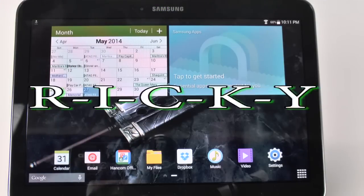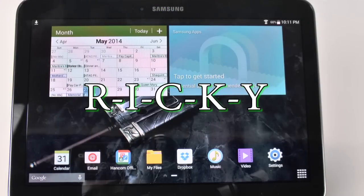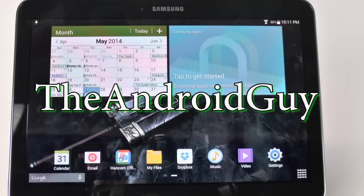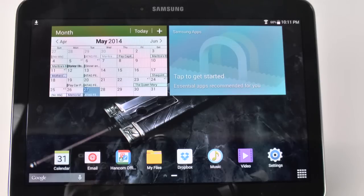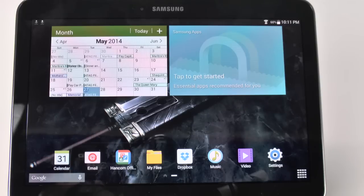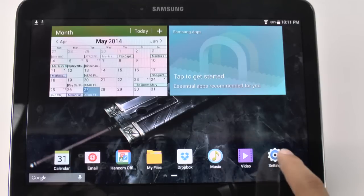Hello, this is Ricky, the Android guy. Hey guys, today I'm going to be showing you how to speed up your Galaxy Tab 4 10.1. This is an old trick, but always a good one to do.